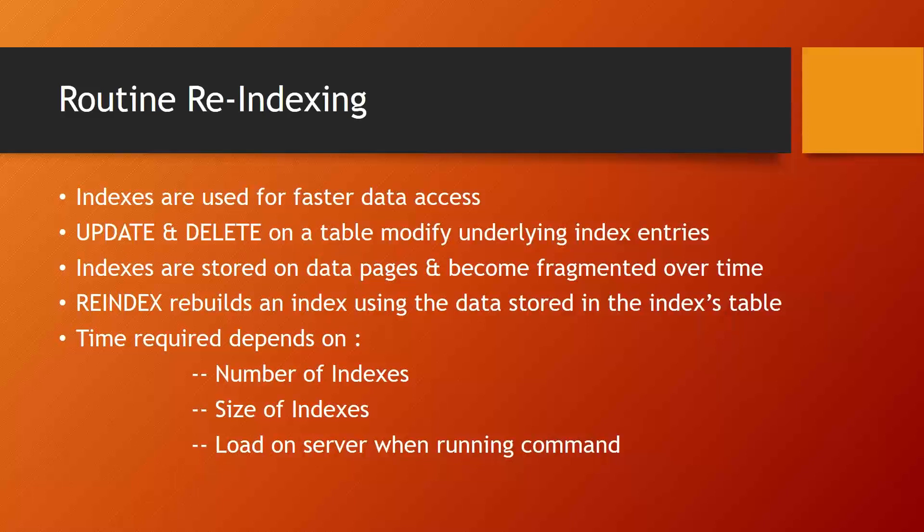Reindex is one of the maintenance commands that must be run on the server, and normally we do the reindexing at least once a day so that the obsolete entries from the index data pages can be removed. Now the question comes: how long will it take? It all depends on how many indexes you have, what is the size of indexes, and the load on the server when you are running the reindex command. But routine reindexing is one of the requirements under the maintenance activity on the server.